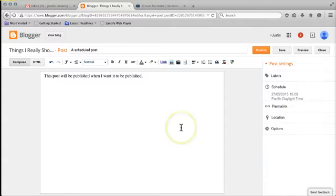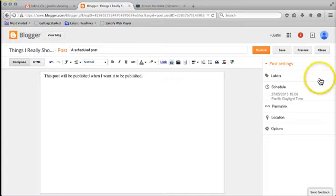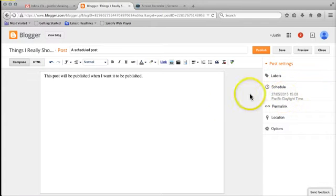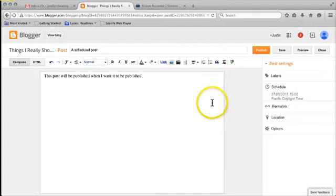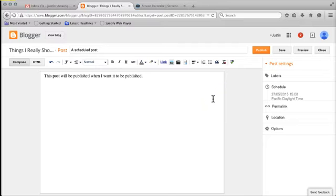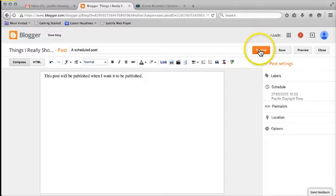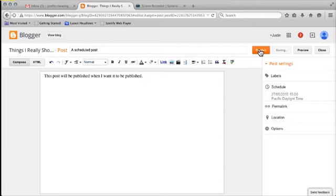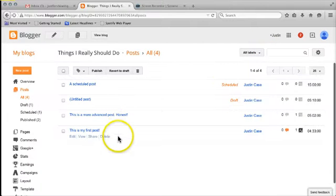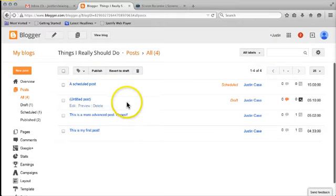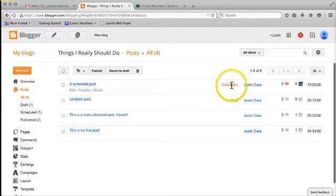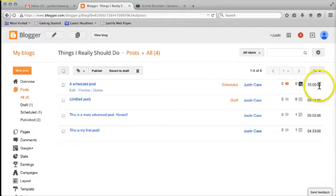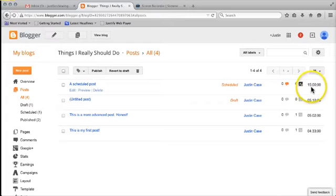That post is going to sit on my computer until 1500 hours daylight Pacific time. I'm in the wrong time zone for this but you can figure that out as a separate issue. Essentially what you're doing is saying that post is now ready to be published, however I only want it published at a certain time and date. I'm going to click on publish and you can see now that the status has gone from draft to scheduled. It's not going to be published until 1500 hours exactly when I said.